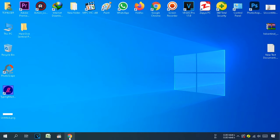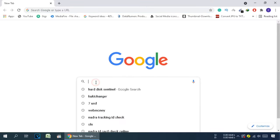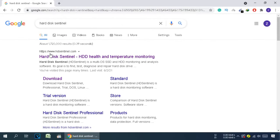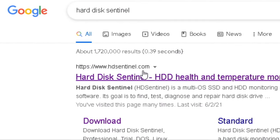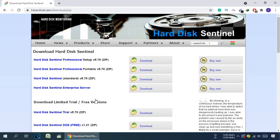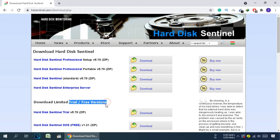First of all, open your browser and search for Hard Disk Sentinel, then press Enter. Open the first website, hdsentinel.com — the link is also available in the description. This is the official website of Hard Disk Sentinel software. On this page you can see complete info about this tool. To download, click the download button. A new page will load showing all versions: professional, standard, enterprise, and a free trial version.